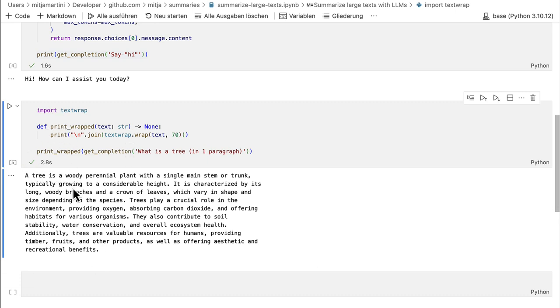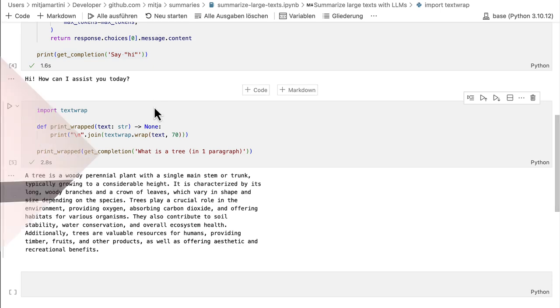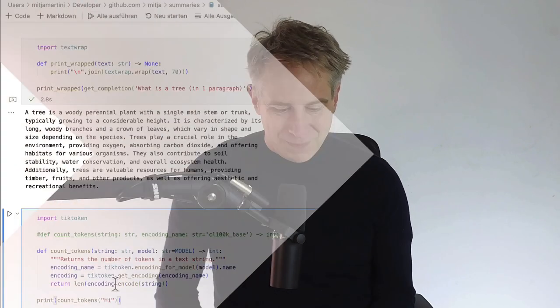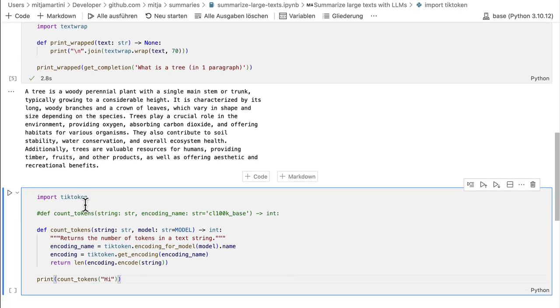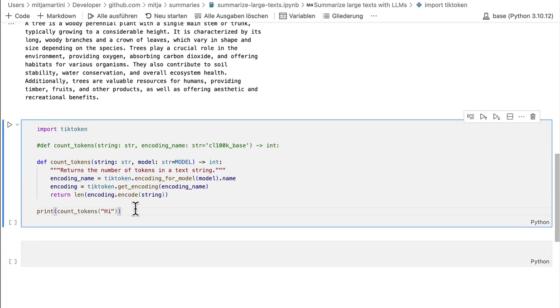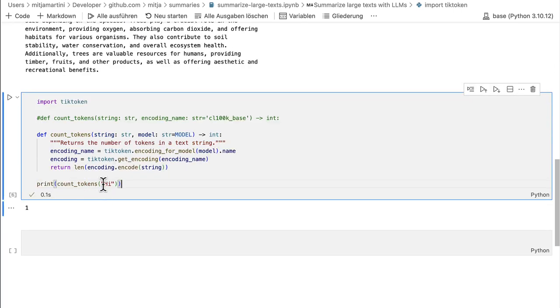And then finally, I have a little method that counts the tokens. With long text, you will often worry about the costs. So that's why I like to have a method to count the tokens to have a high level estimation about the costs that will occur. So this is my helper method to count the tokens. As you can see, high has exactly one token.